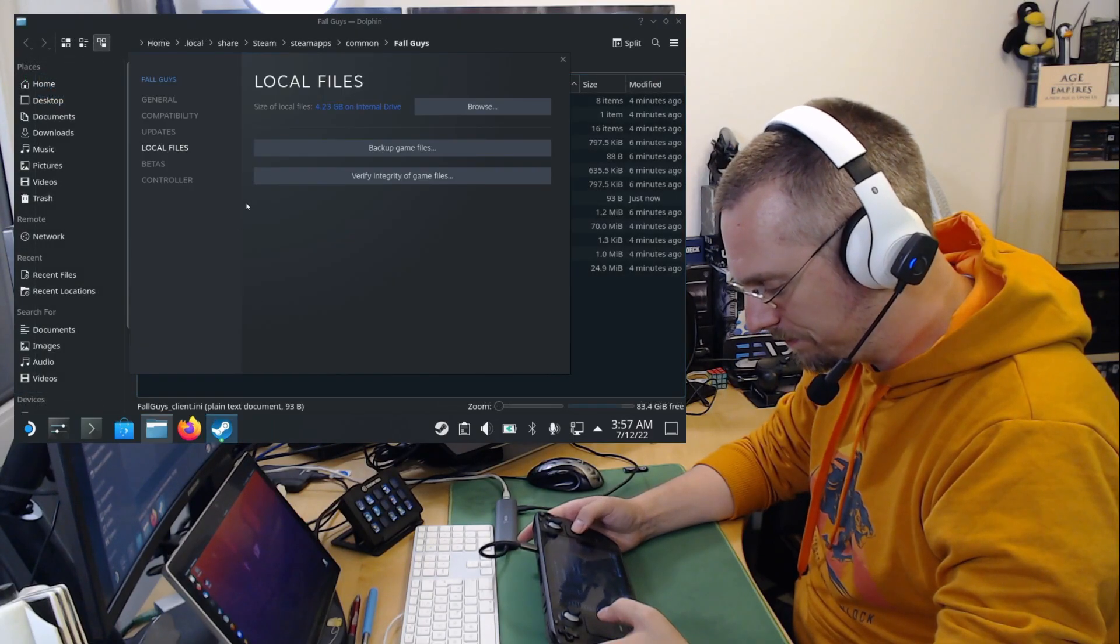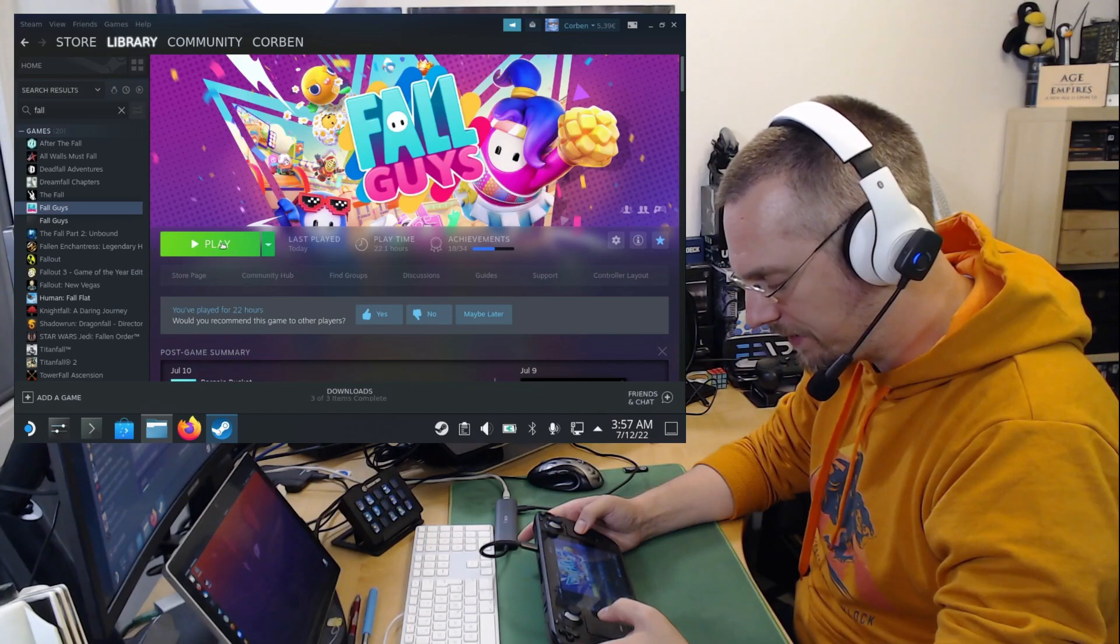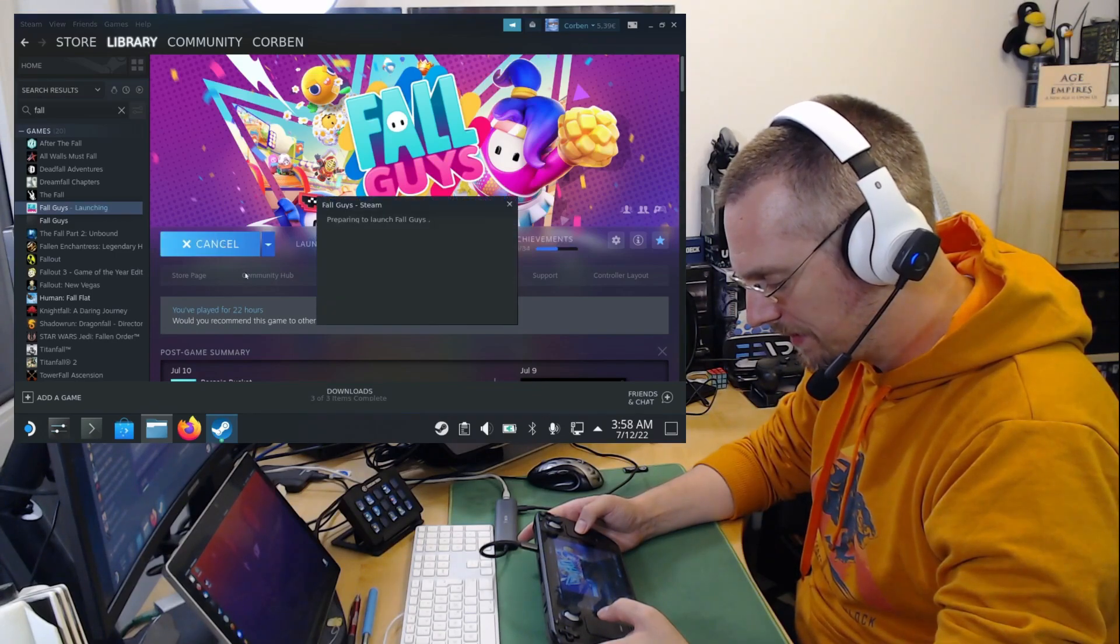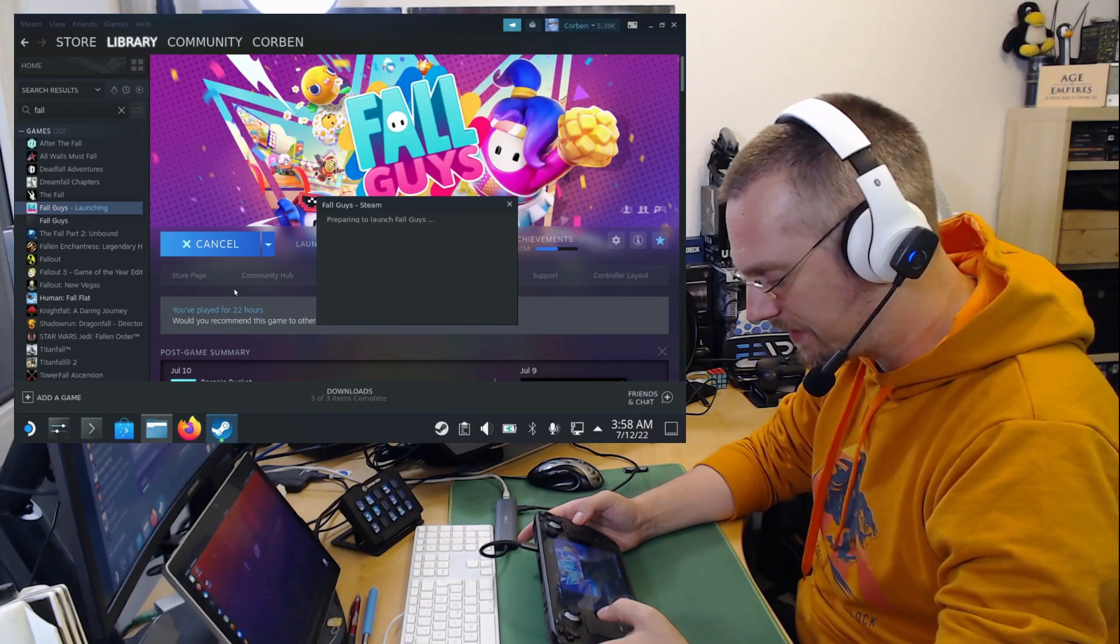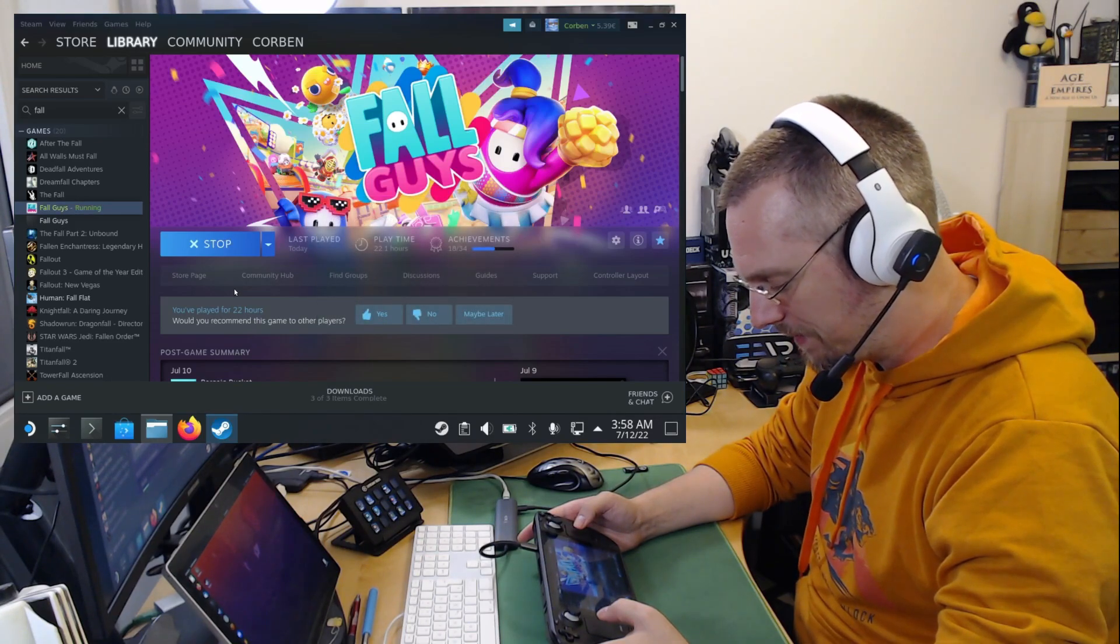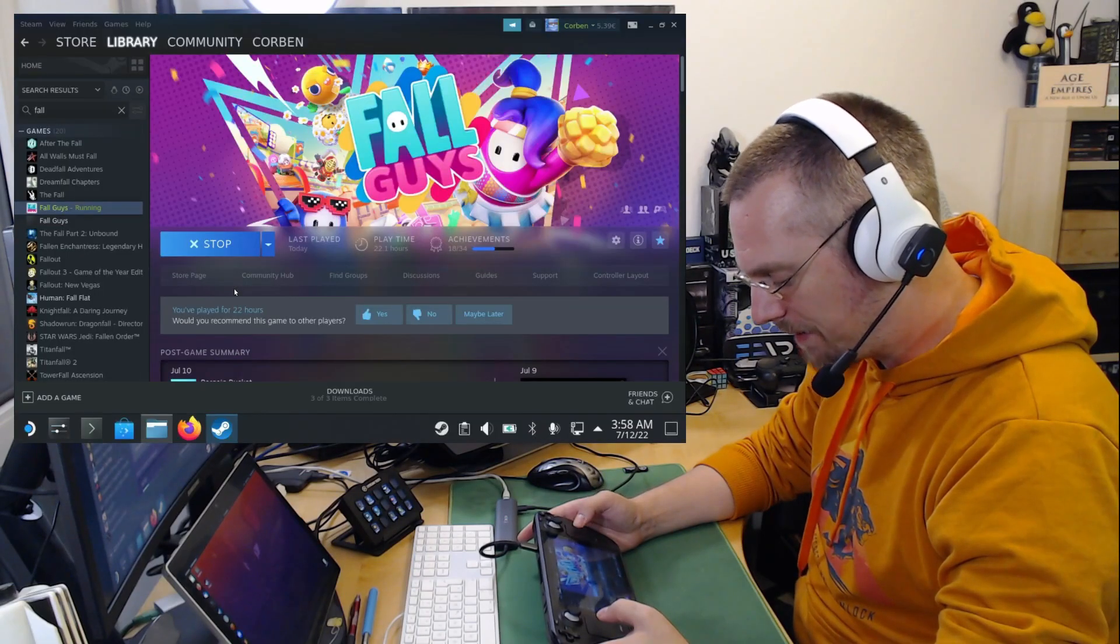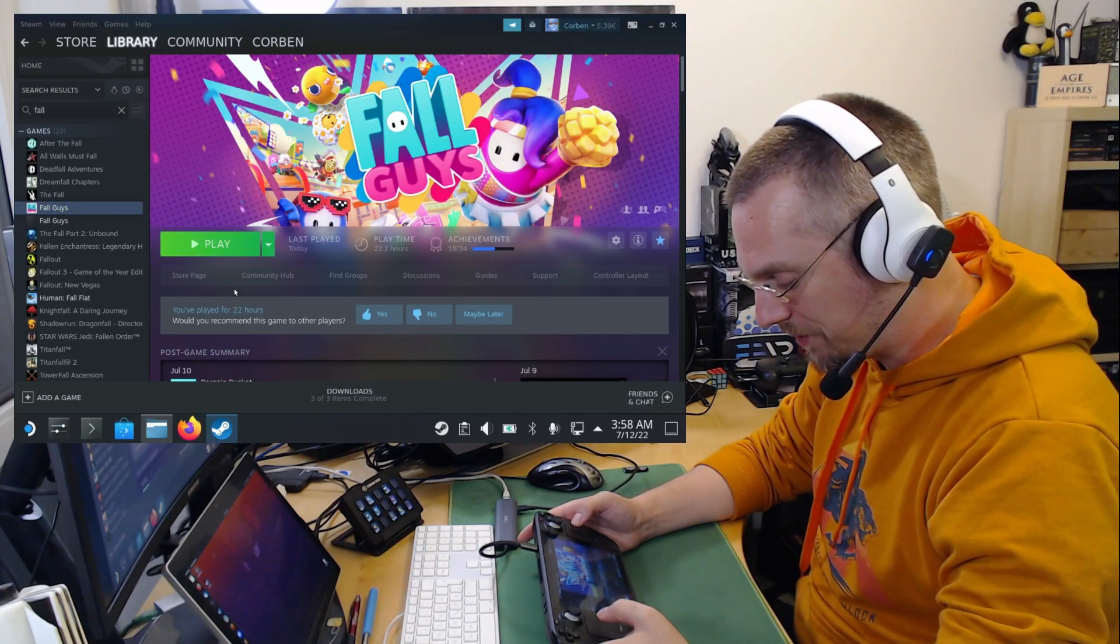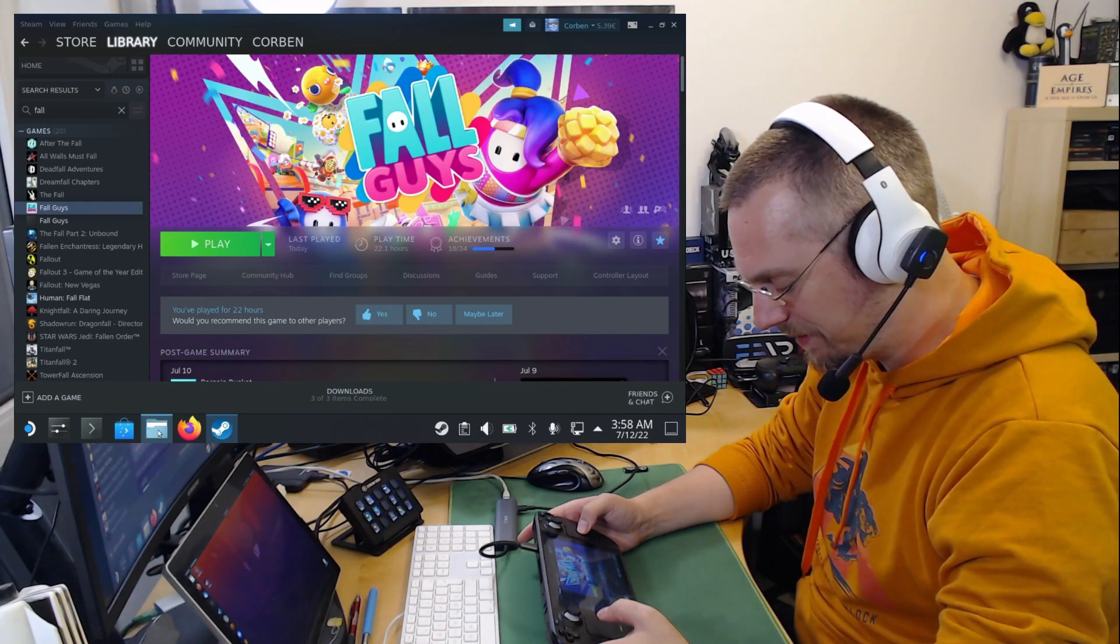And starting Fall Guys once more. This still won't work. But we will see that the EasyAntiCheat setup won't show anymore. The game is ending again. So we are dropped back to the desktop.